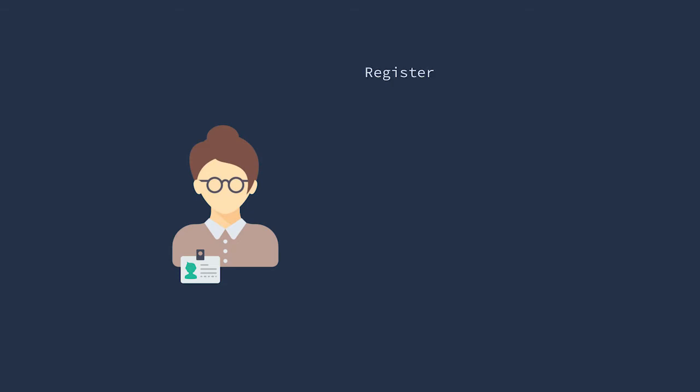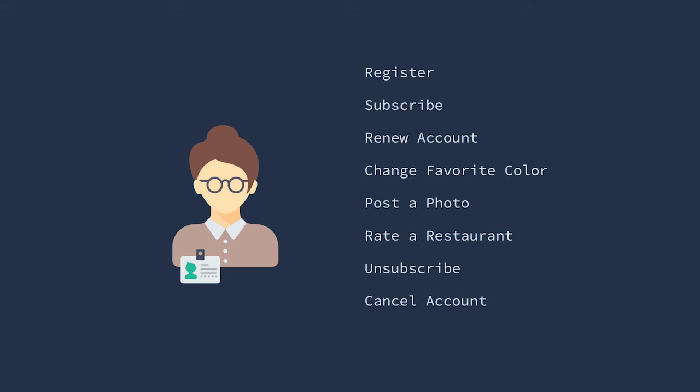A member is an example of an entity. A member generally has a life cycle. Its attributes can change over time. They register, they subscribe, they renew, they do all kinds of interesting things.